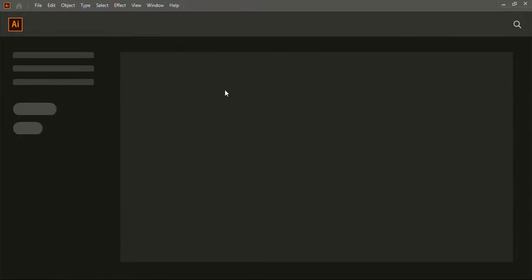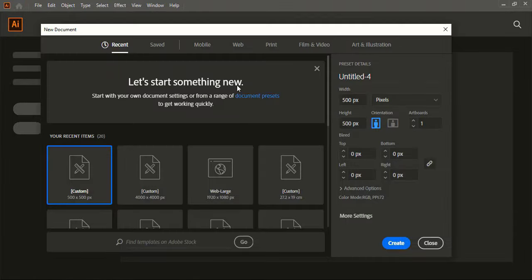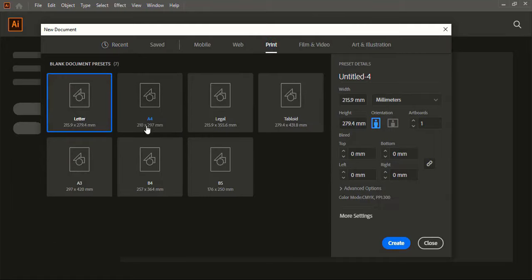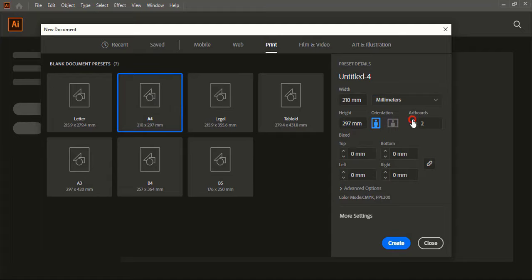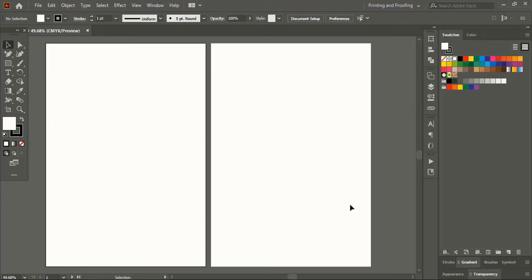Let's do the page setup. Go to File, New. Click on Print and choose F4 size artboard. In Artboard, we will create two different artboards, so give two. Go to Advanced option and choose CMYK — this is the printing color mode. Then click on Create.